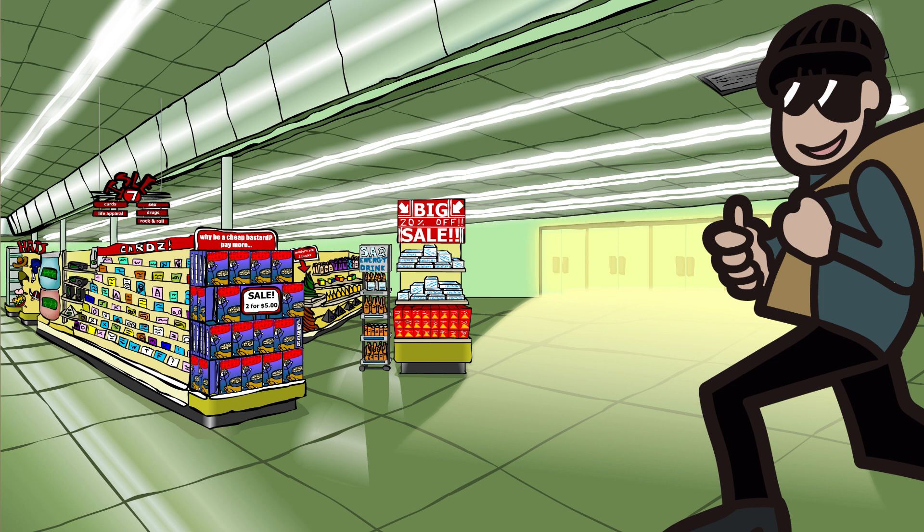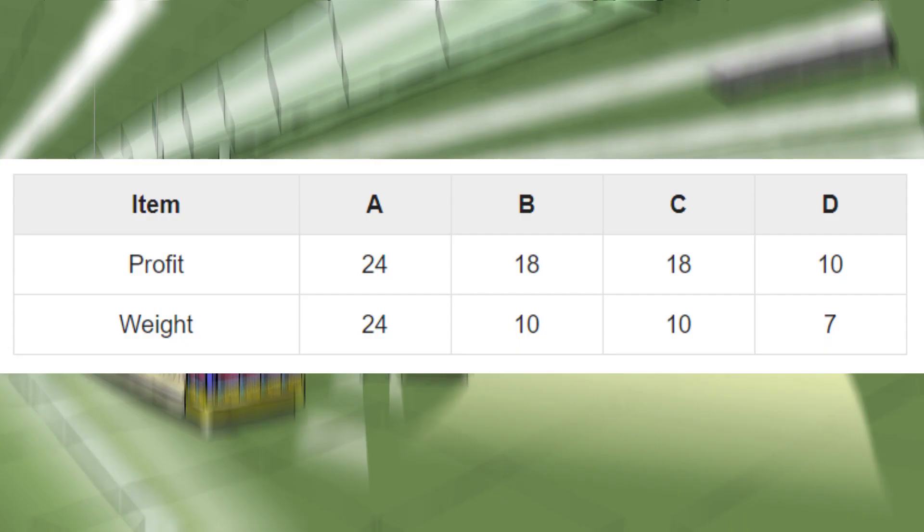He needs to take the valuable things from the store that only occupy less amount of space than the thief's bag capacity. So the thief is creating an algorithm—he needs to take more profitable items that contribute less amount of space. So consider this table.